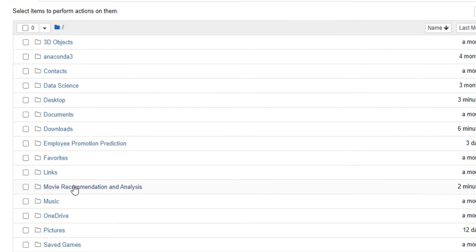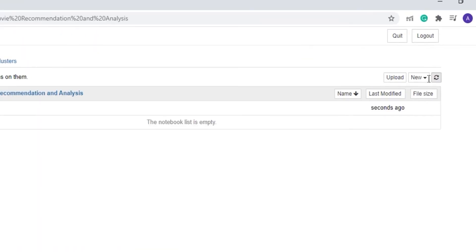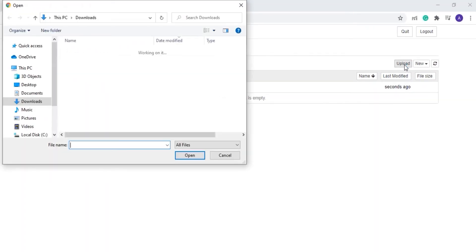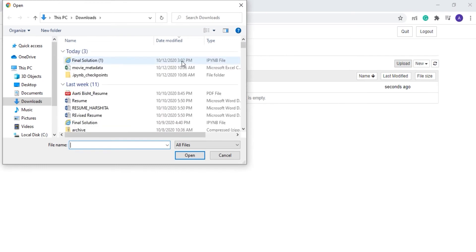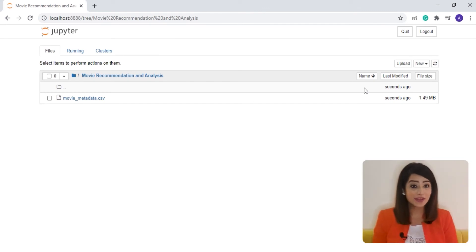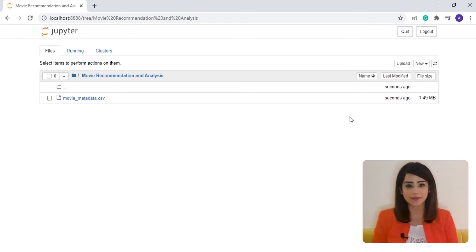Now go inside the folder and click on the upload button to upload the dataset used for this project. If you haven't downloaded the dataset, you can pause the video and download it from the resources section of this project course.